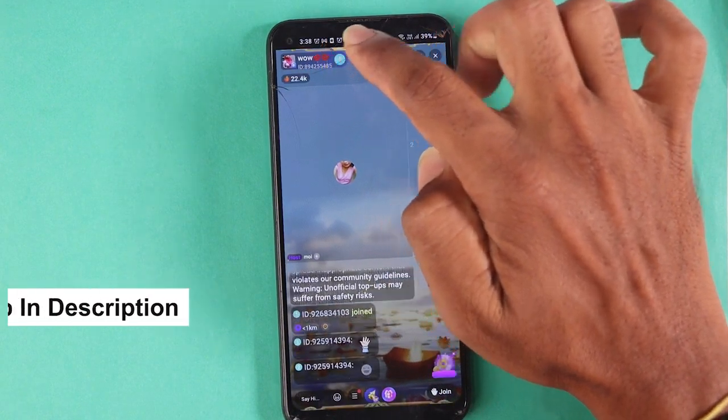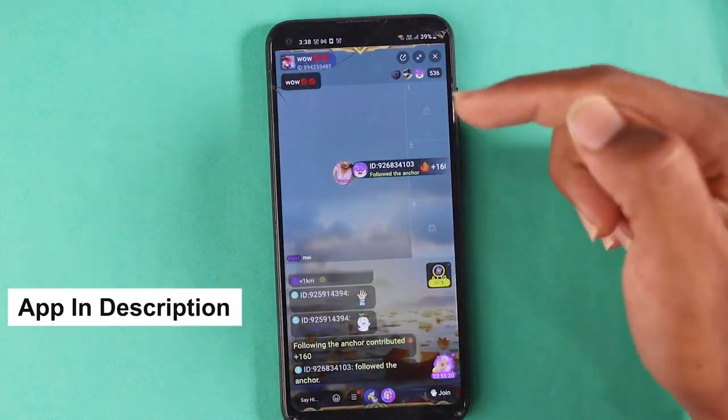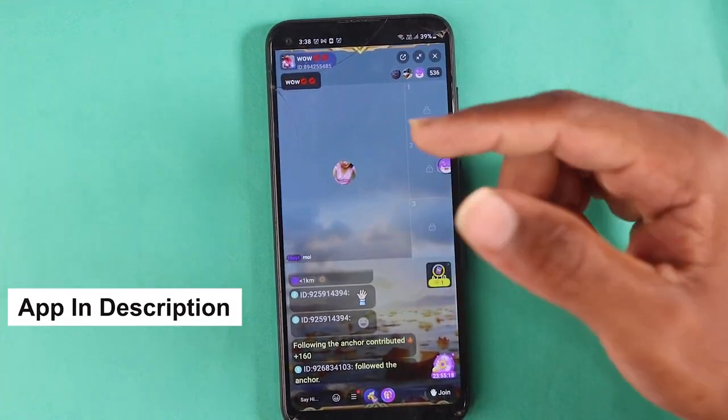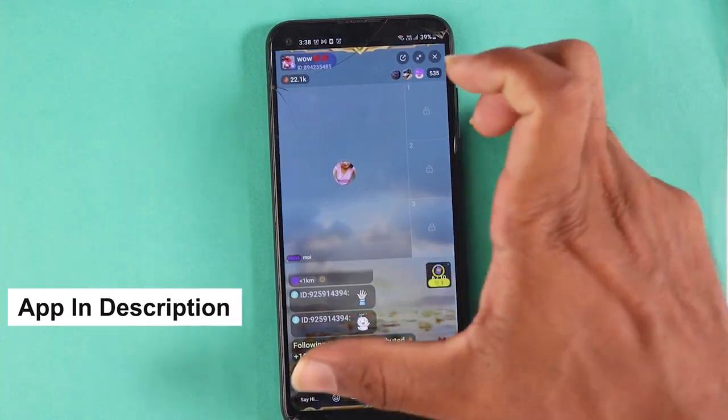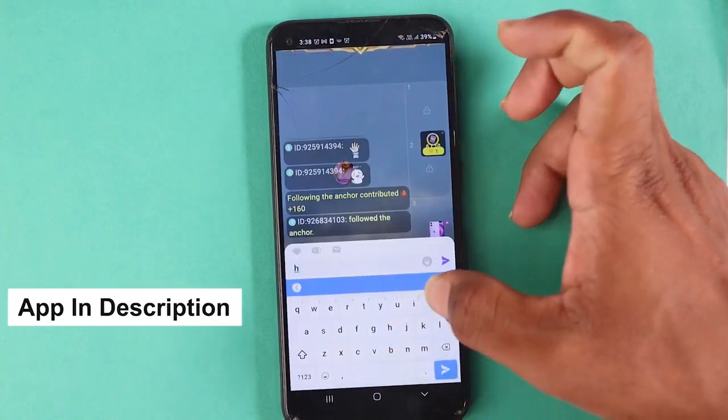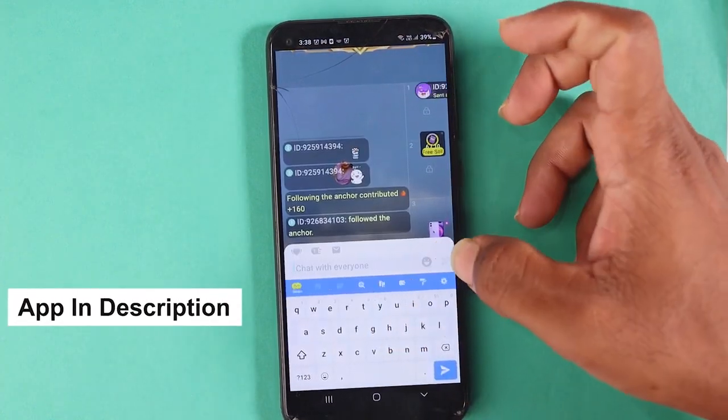If you want to follow up, you can follow up. You can also do free calls. If you have a message, you can do free calls.